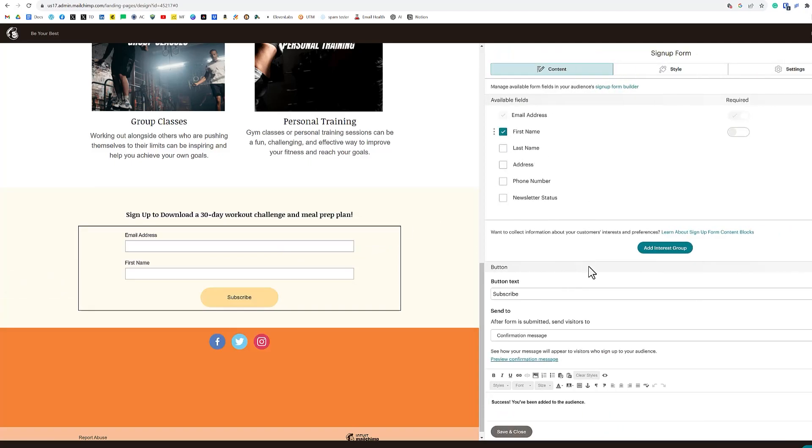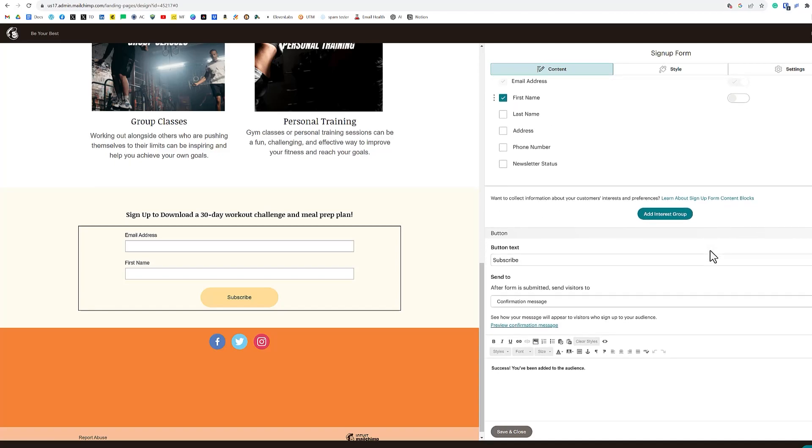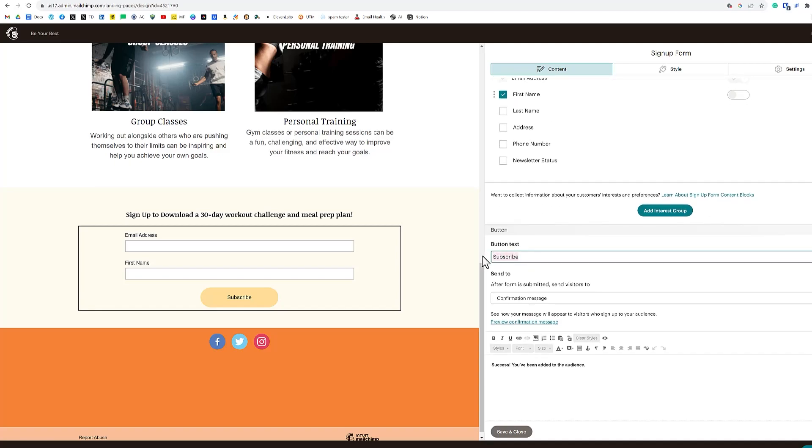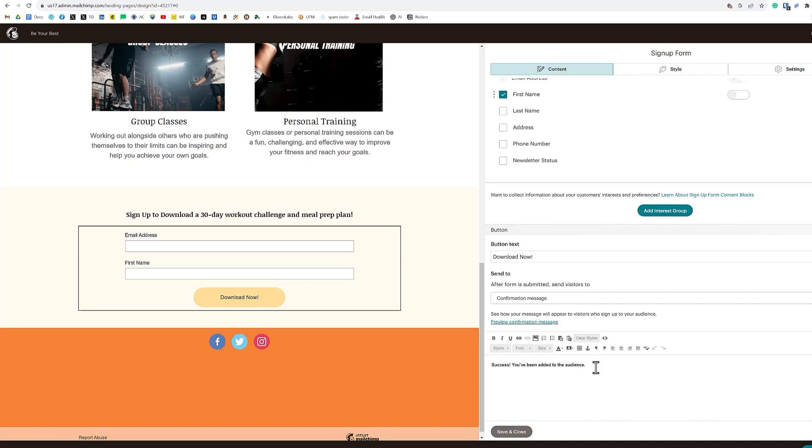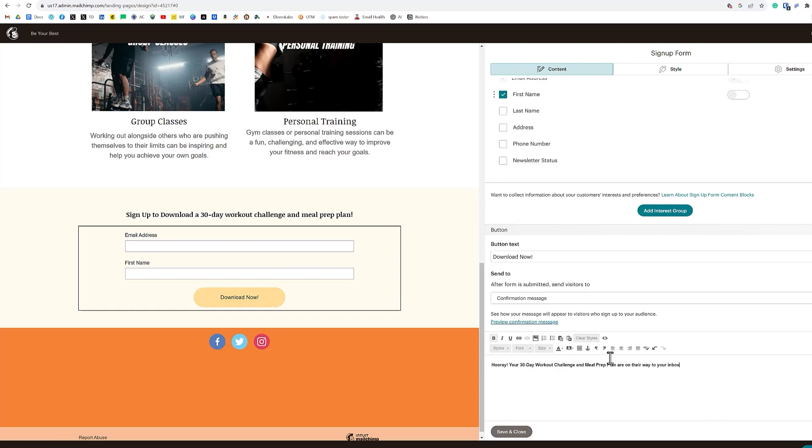So we've added in the first name. Other options that you have here is to add an interest group. You can change the subscribe button to download now like so. After a person fills out this information, you can do a simple confirmation message, which is right here. It says success. You've been added to the audience. We want to say something along the lines of hooray, your 30 day workout challenge and meal prep plan are on their way to your inbox. So we want them to make sure that they're looking at their email inbox. So that's done.